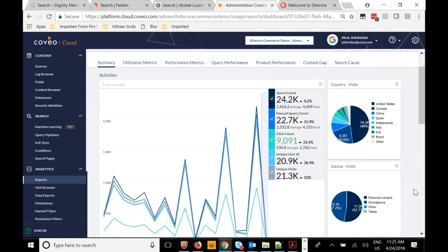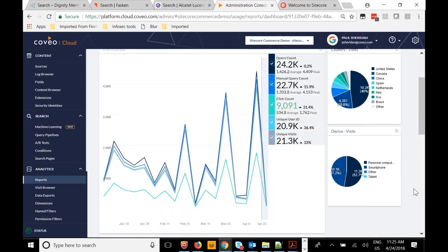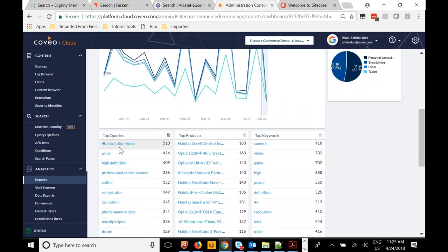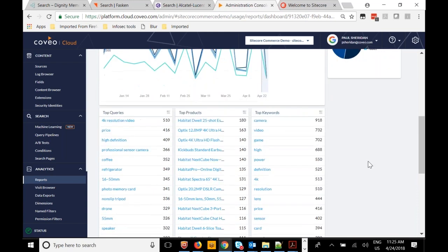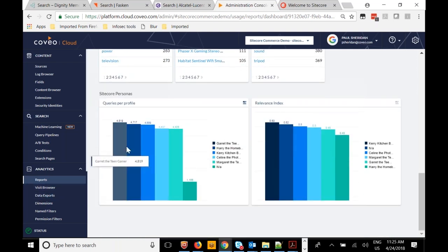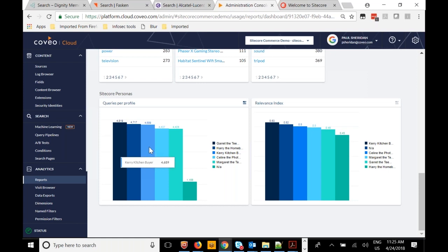This is all very interactive — I can click on a section of the pie and see just what users from Brazil have been doing in terms of searches and clicks. Other contextual information such as device type — smartphone or personal computer — can be interesting from an analysis point of view, and could potentially have an impact on what kinds of search results should be returned. You can also see information about Sitecore personas that have been detected searching on your site, and how well search is working for a persona like 'Carrie the Kitchen Buyer.'